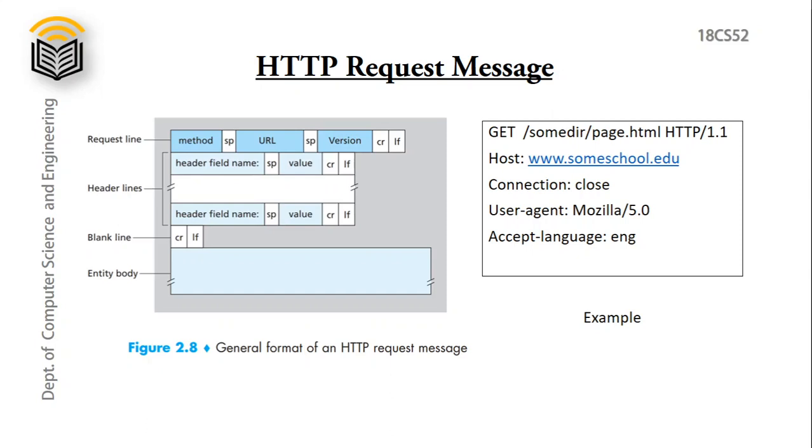In the HTTP request we have different parts. The first line is request line, which has multiple fields: method field, URL field, and version field, with space between them. And after each line we have carriage return and line feed, so that is why it comes to next line.